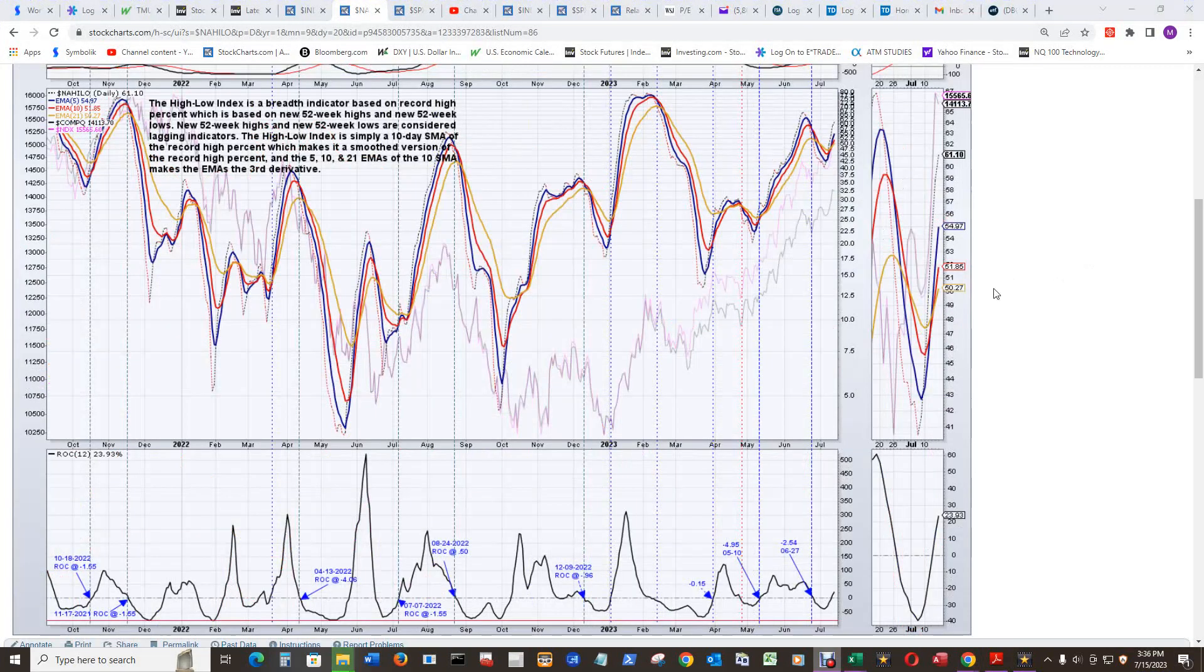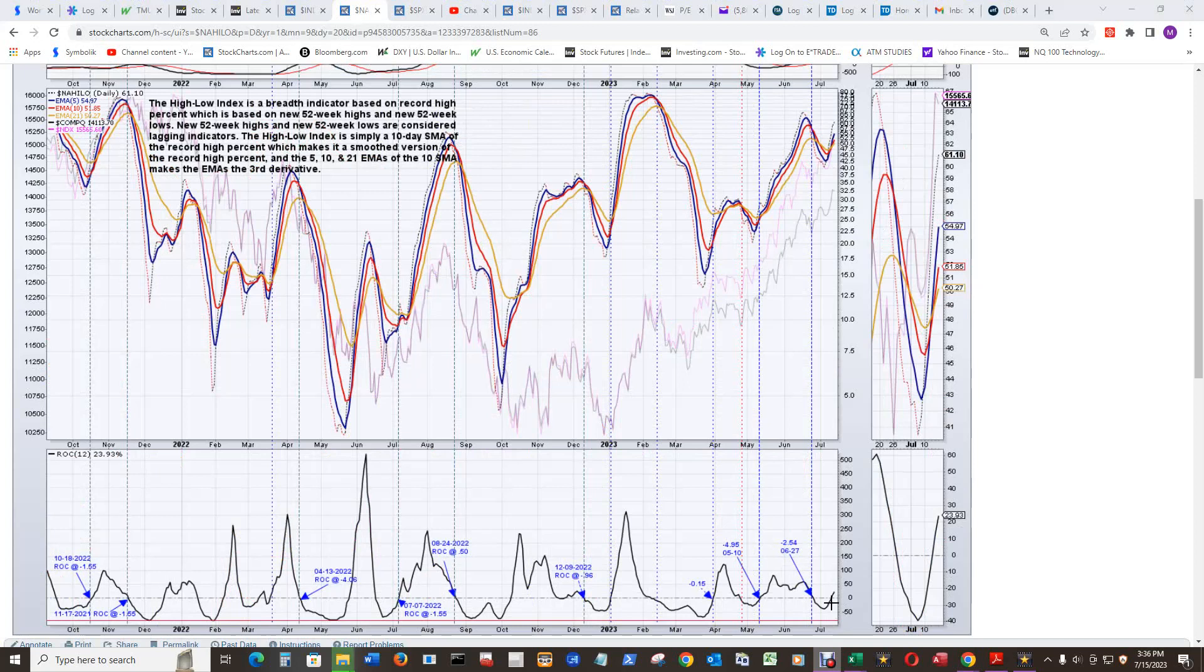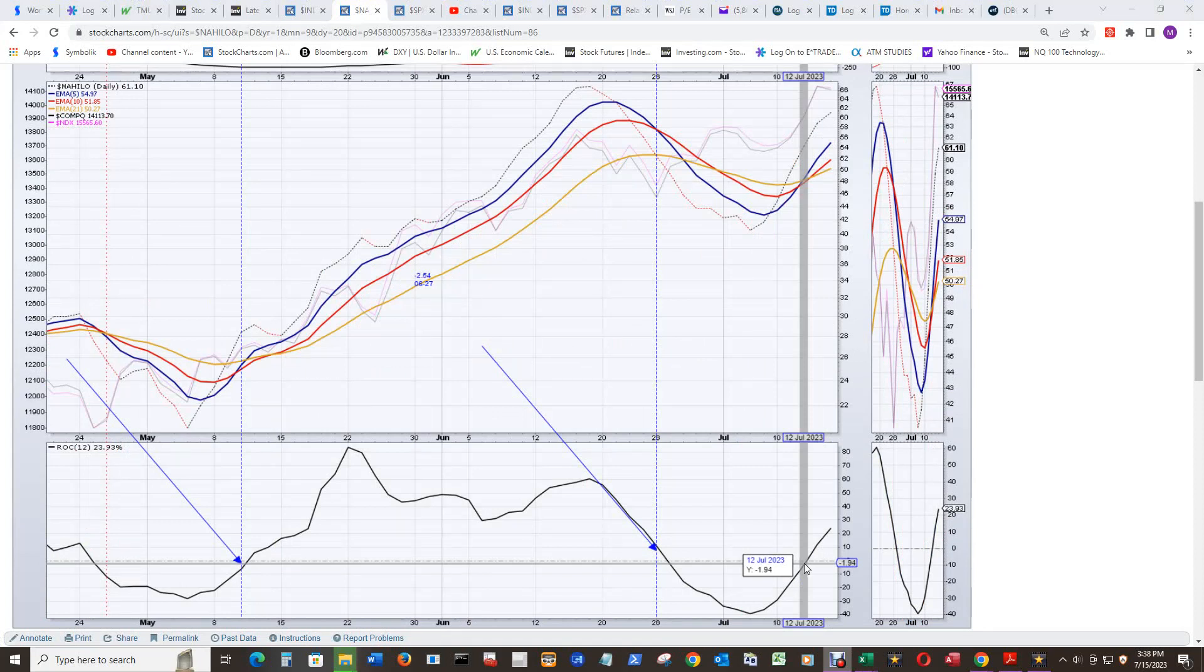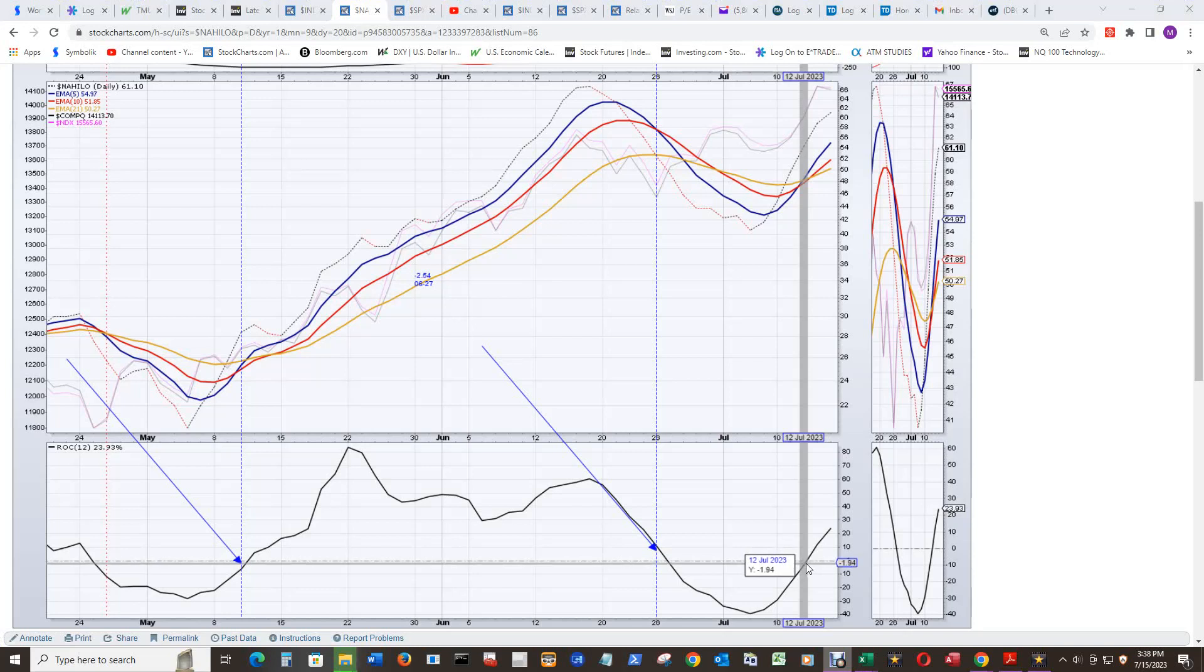The NASDAQ composite high-low chart slipped by me that there was a possible buy signal as the blue went above the red, and the red even went above the gold. Let's zoom in on this one. You can see up there I have the cursor highlighted on the blue, red, and gold, and down here on the ROC is where it's pointed. The blue went above the red on July 12th at about 1.94 negative, so that's a buy signal.